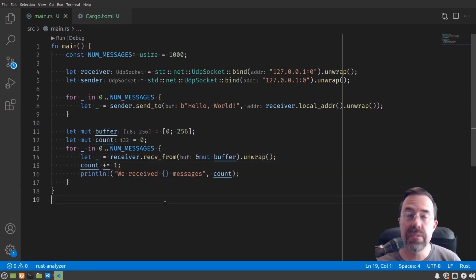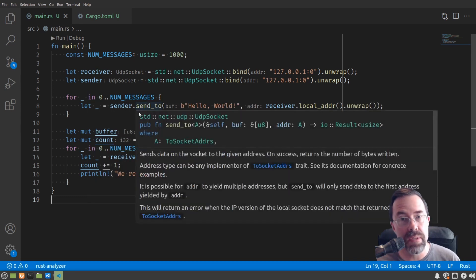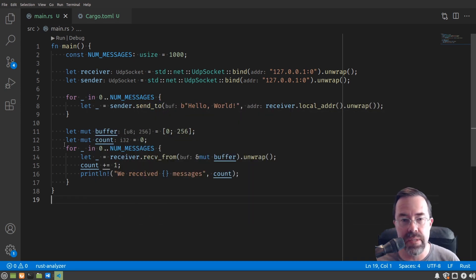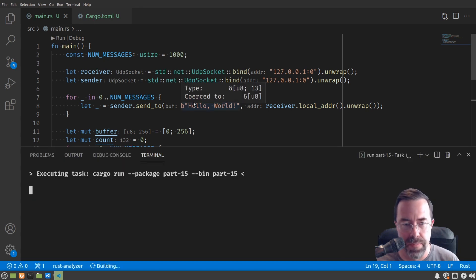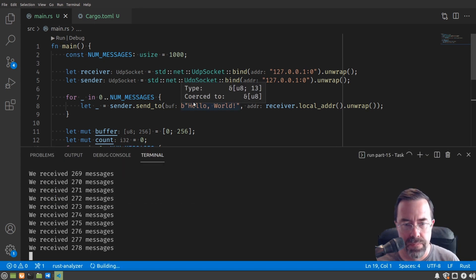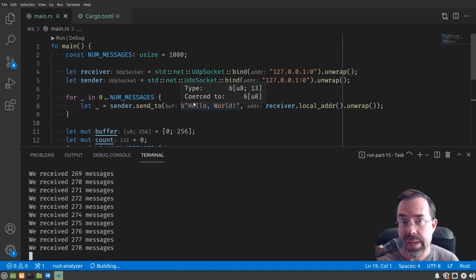Sounds great, right? This should work. We're sending a thousand copies of the message, and then we're receiving a thousand messages. What could go wrong, right? Well, let's see what happens when I run this. What? It stops at 278? Why?